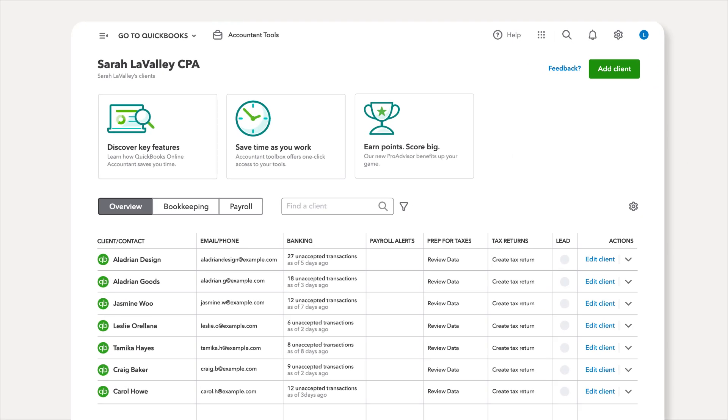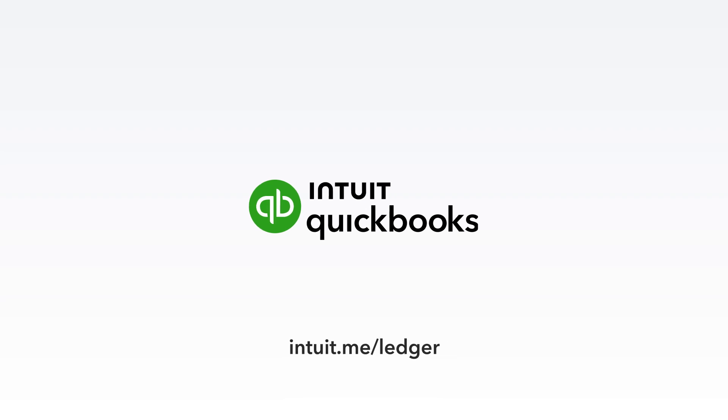A cost-effective solution built to simplify your workflows, so you can focus on what matters most for your firm and your clients. QuickBooks Ledger.